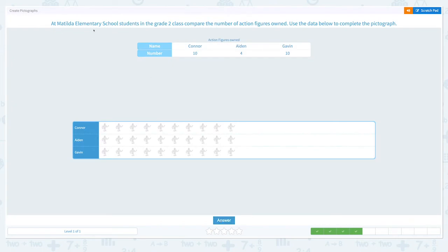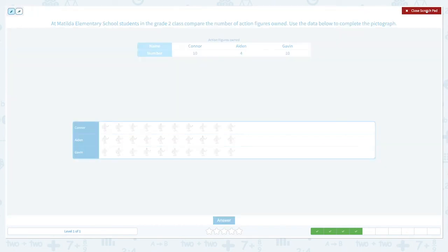At Matilda Elementary School, students in the grade two class compared the number of action figures owned. Use the data below to complete the pictograph. Let's look at this data. This data shows the number of action figures each student owned. This row shows the number of action figures they owned.